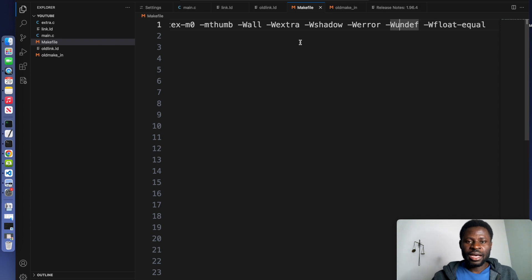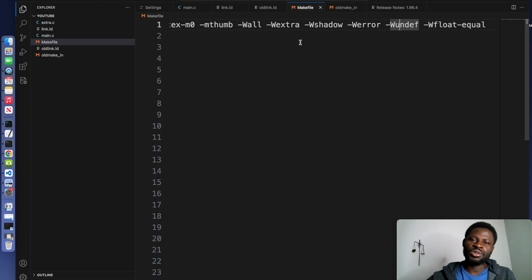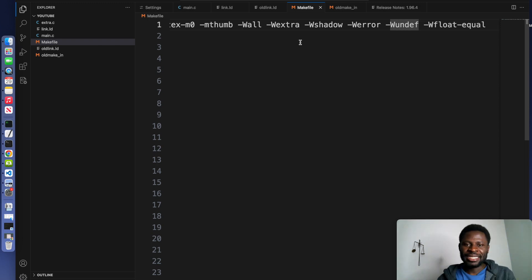So you might ask, what is the purpose of these flags? These flags catch potential issues early in the development process.